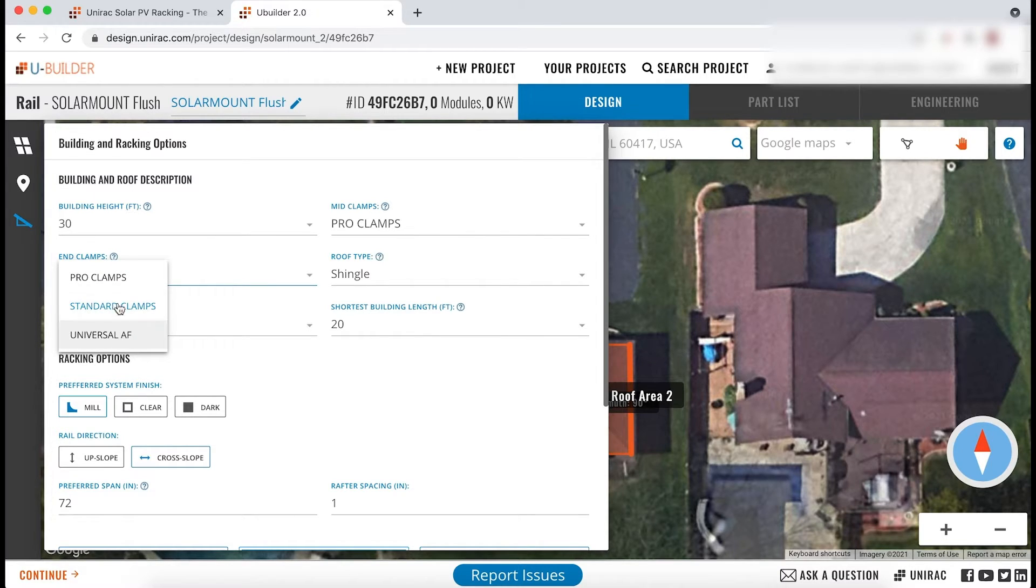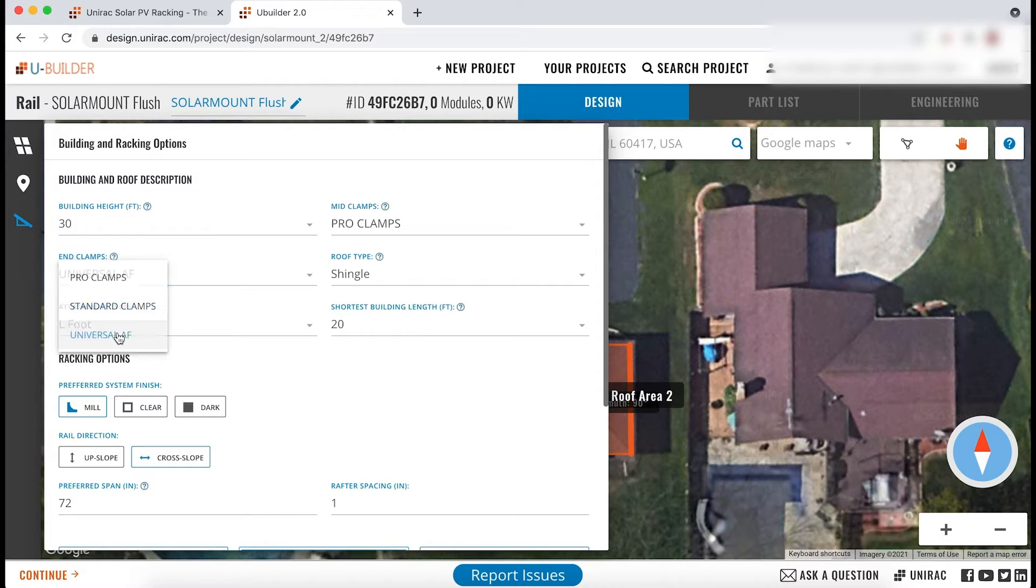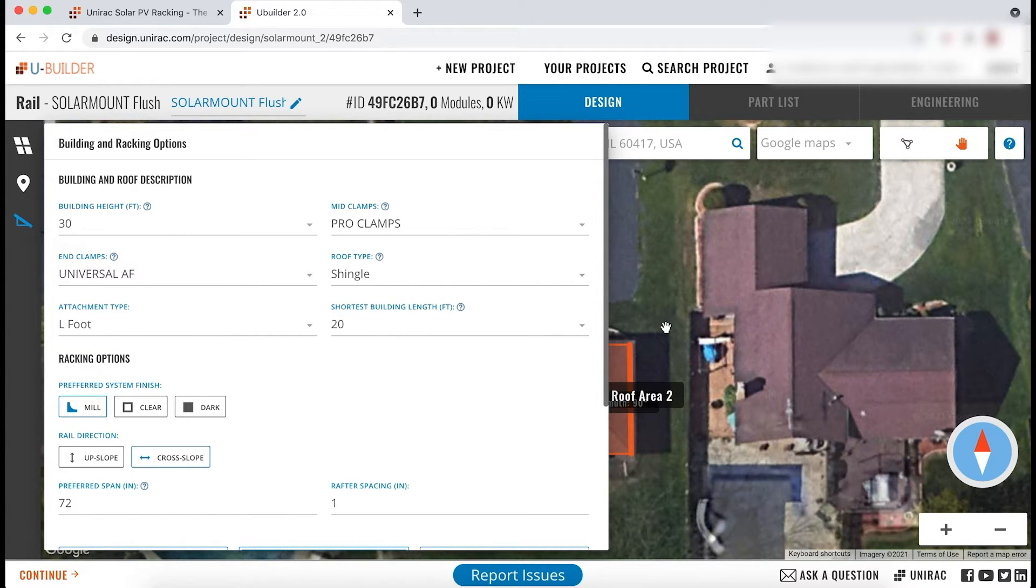You can choose to use standard or universal AF. This gives you more control over array aesthetics and ability to make installation easier.